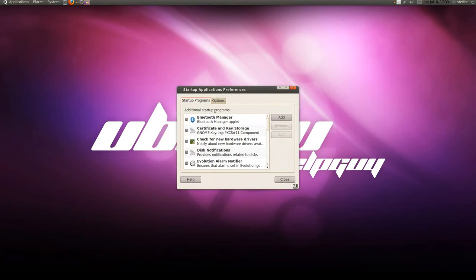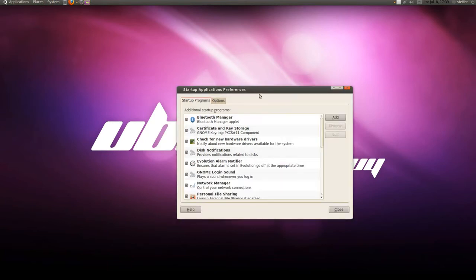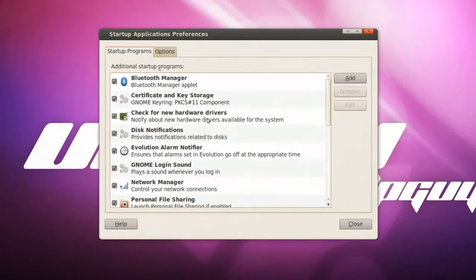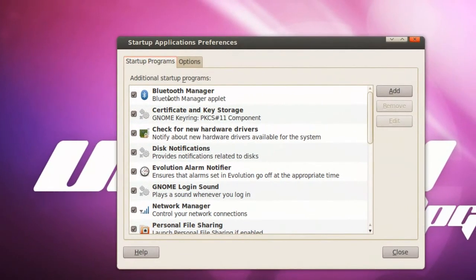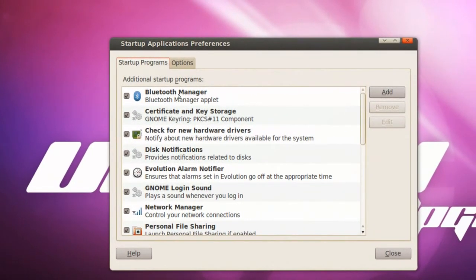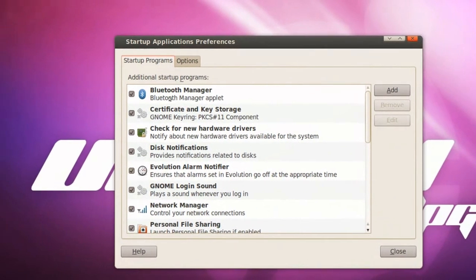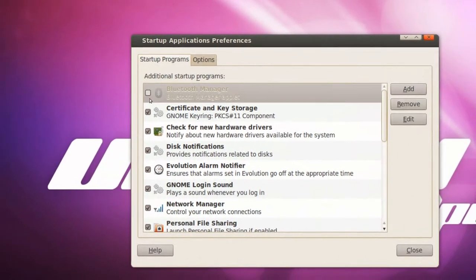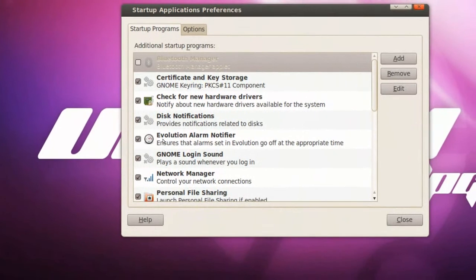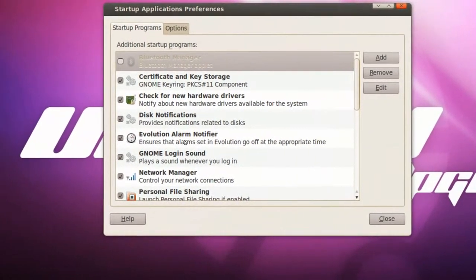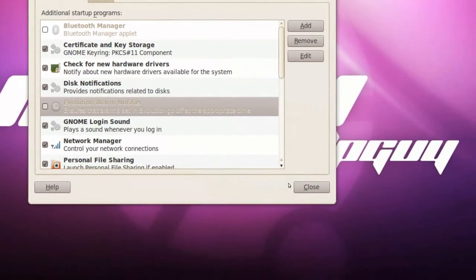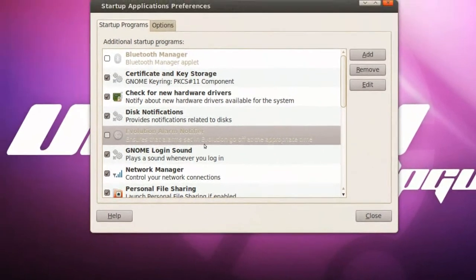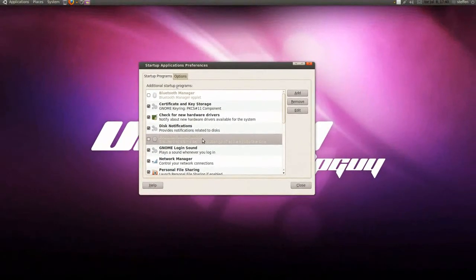Now let me zoom in a little bit. Okay here, if I don't want to have the Bluetooth Manager to start up, I uncheck it. And what about this Evolution Alarm Notifier? I don't want to have that started up by default, so I uncheck it, and then I press Close. So, that's easy.